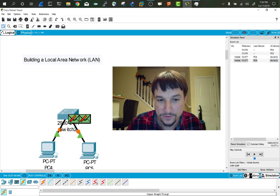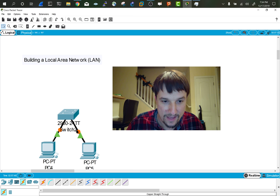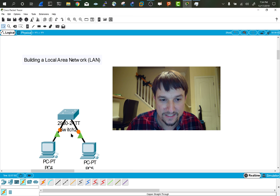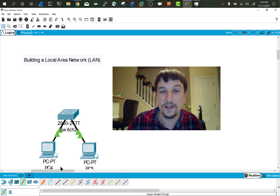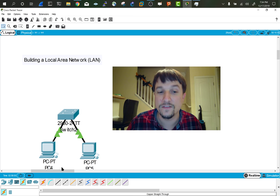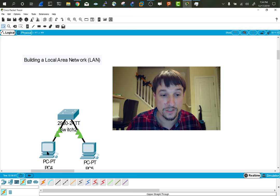So flip over to real-time mode and we'll see how this convergence hasn't quite finished yet. So fast forward time. Remember, we don't want to end up like Adam Sandler, but in Packet Tracer, it's really awesome.